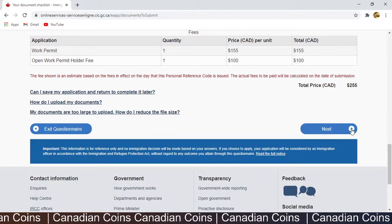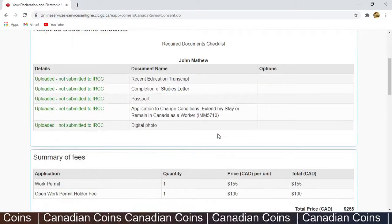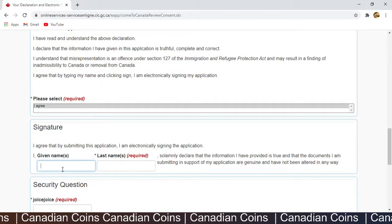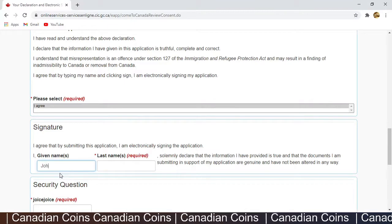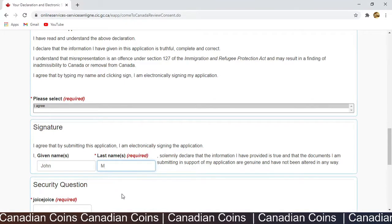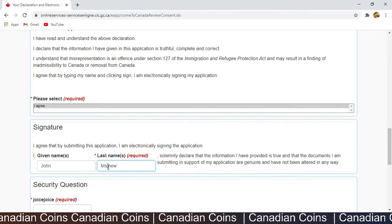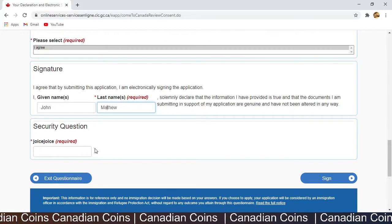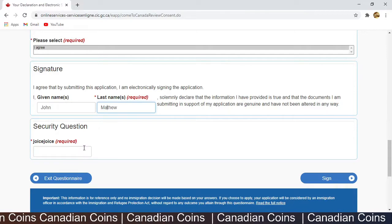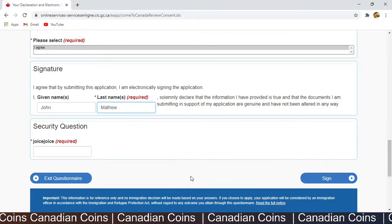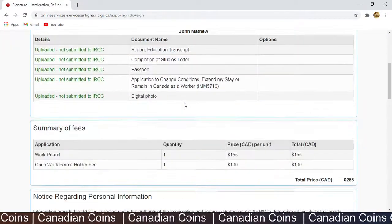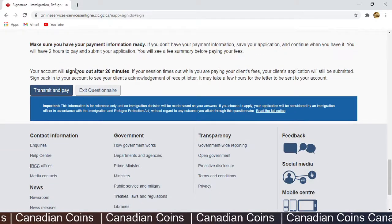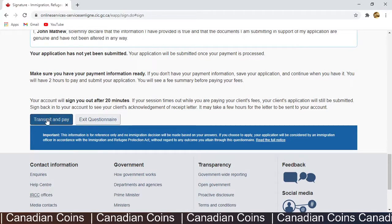For the optional client information field, you can make a PDF file with any extra information for the officer and upload it here. Click Next to proceed to the payments. Here is the declaration page — click the electronic signature checkbox. I agree. Type your name: John Matthew.